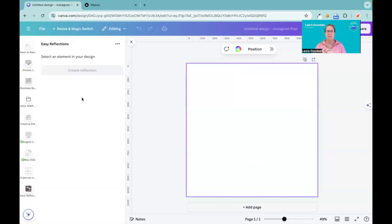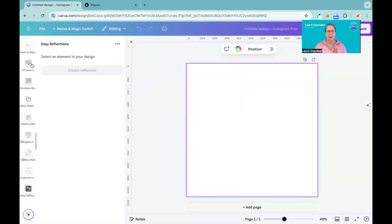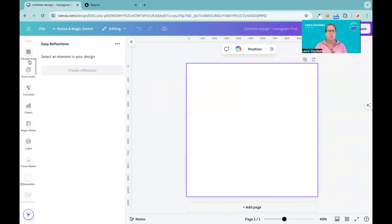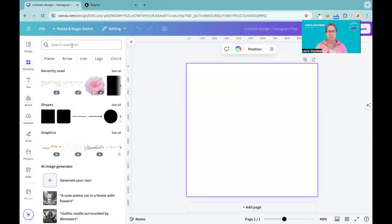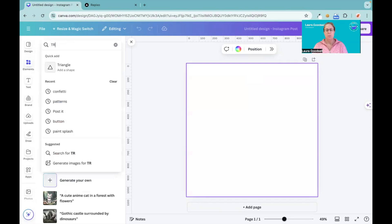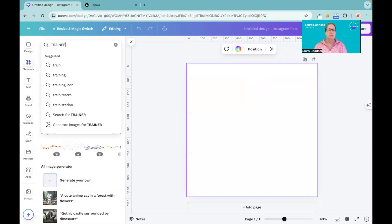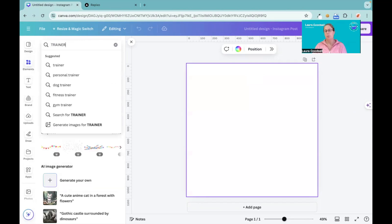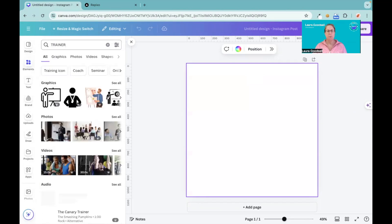So I know I clicked start with a new design, but I need to have an element in here. As you can see, create a reflection is grayed out. So let's head over to the elements tab and we'll type in trainer.